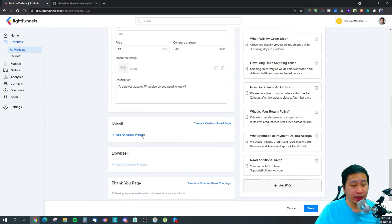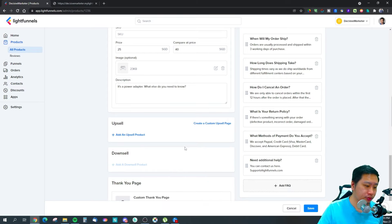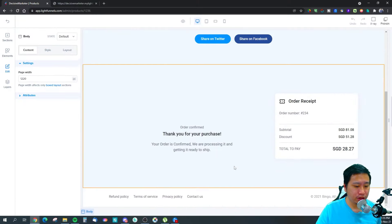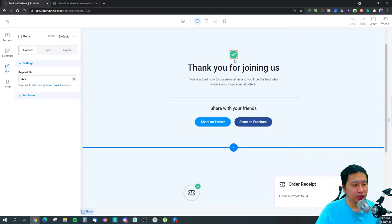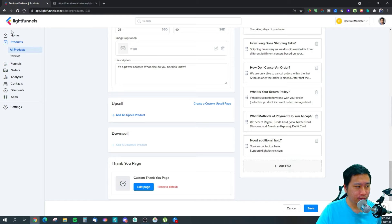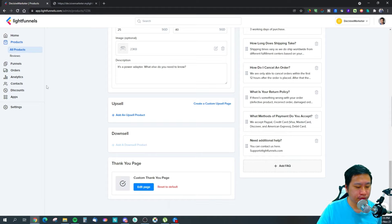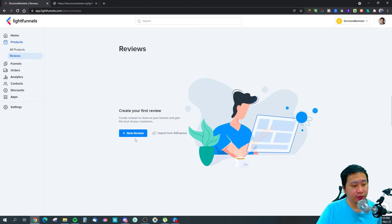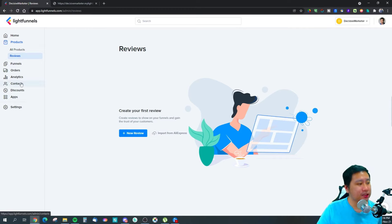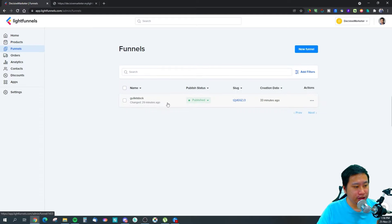You can add upsell products, create custom upsell pages, downsell pages, and thank you pages. On the thank you page there's a social share option, which is a nice touch. There are also product reviews — you can see incoming reviews and import reviews from AliExpress.